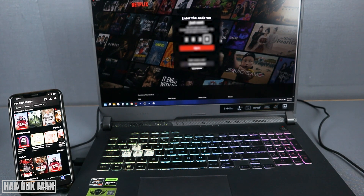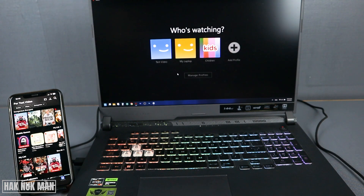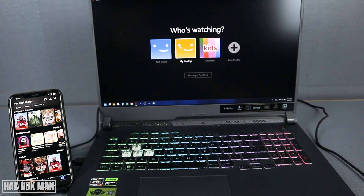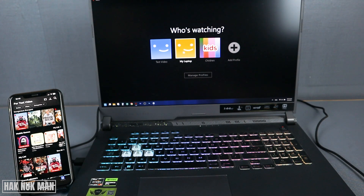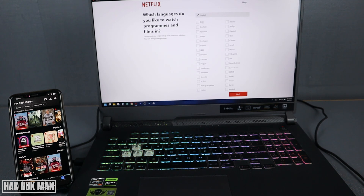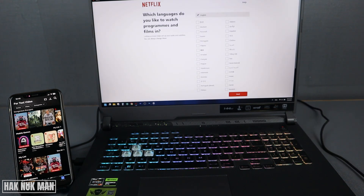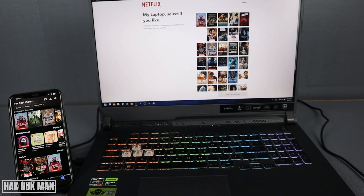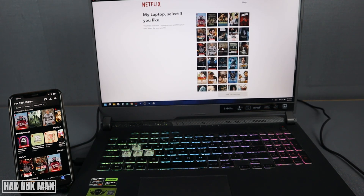After you fill in your sign-in code, press sign in. You'll see your profile — I changed the name of my second profile to 'My Laptop.' Select it, then choose the language that you want to watch. I prefer English only. Press next, then pick three movies.